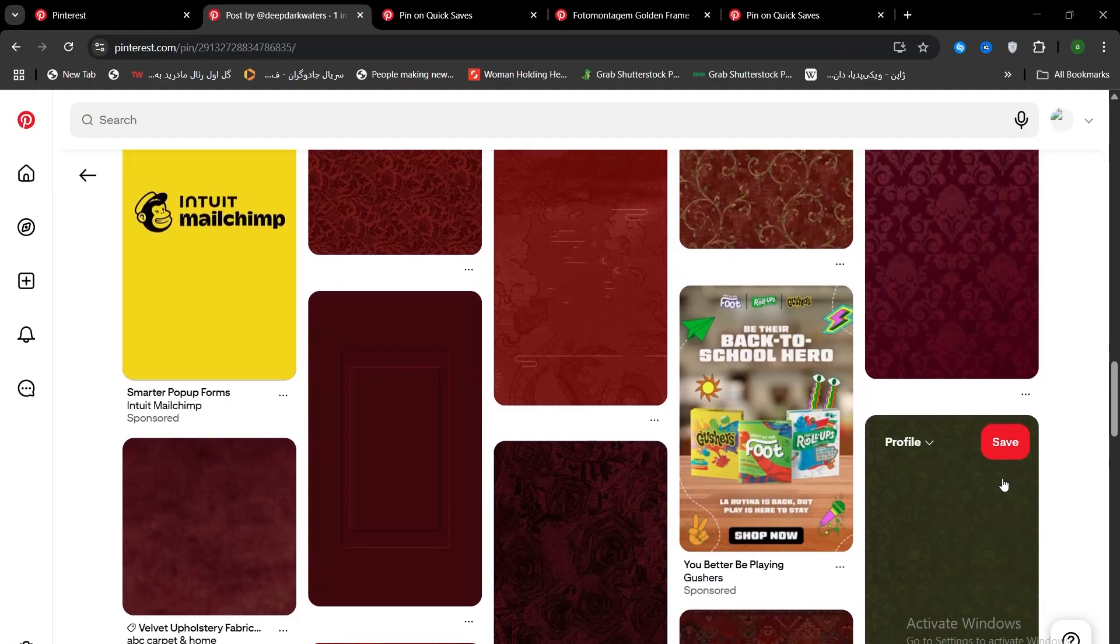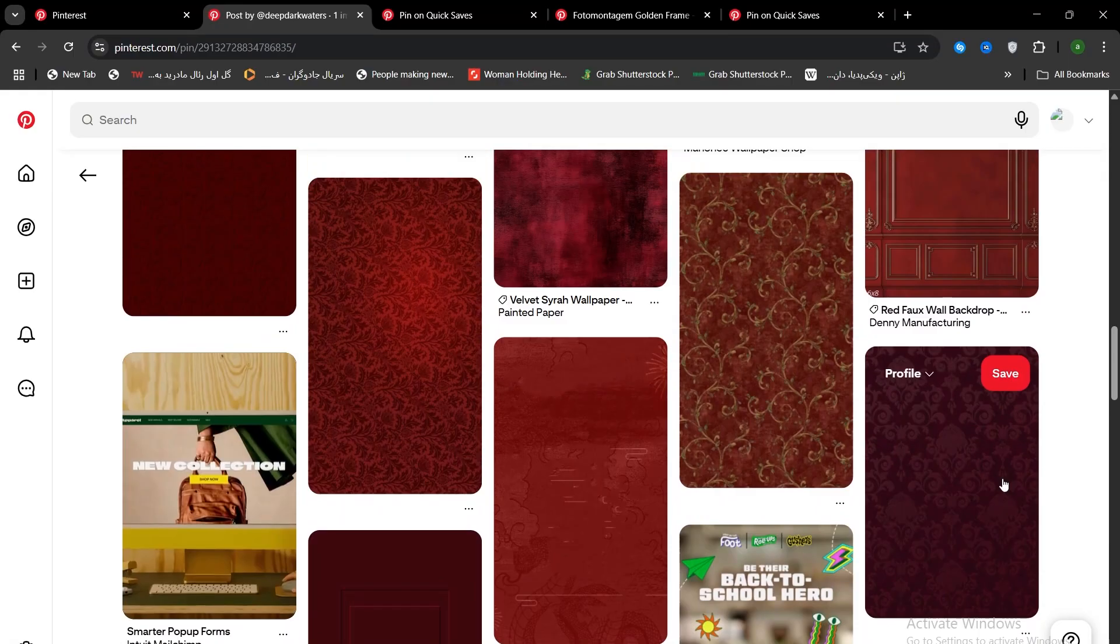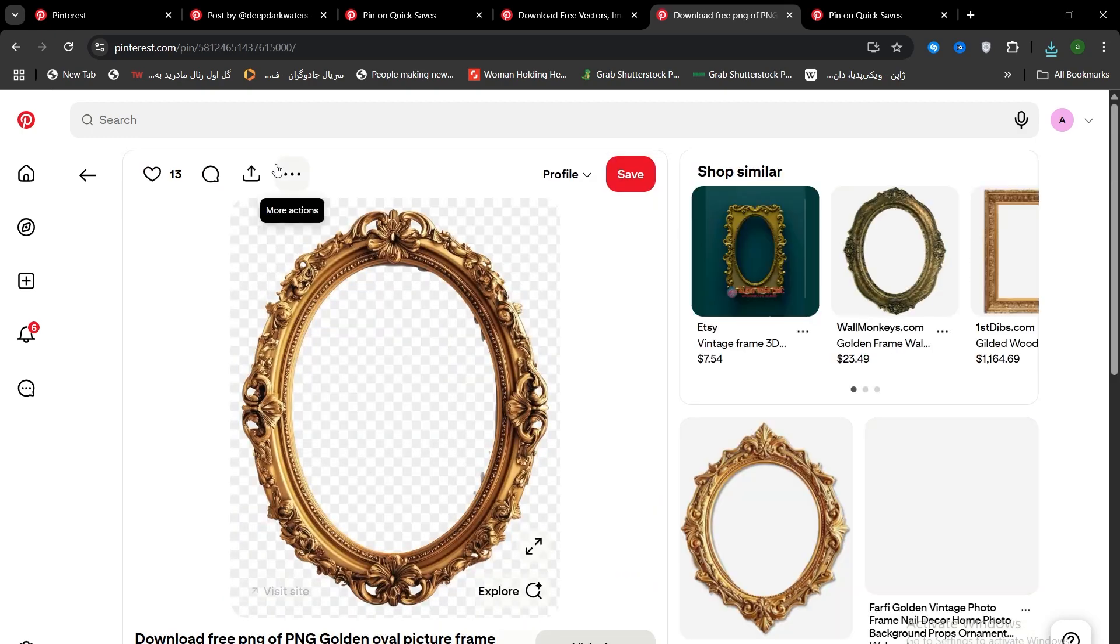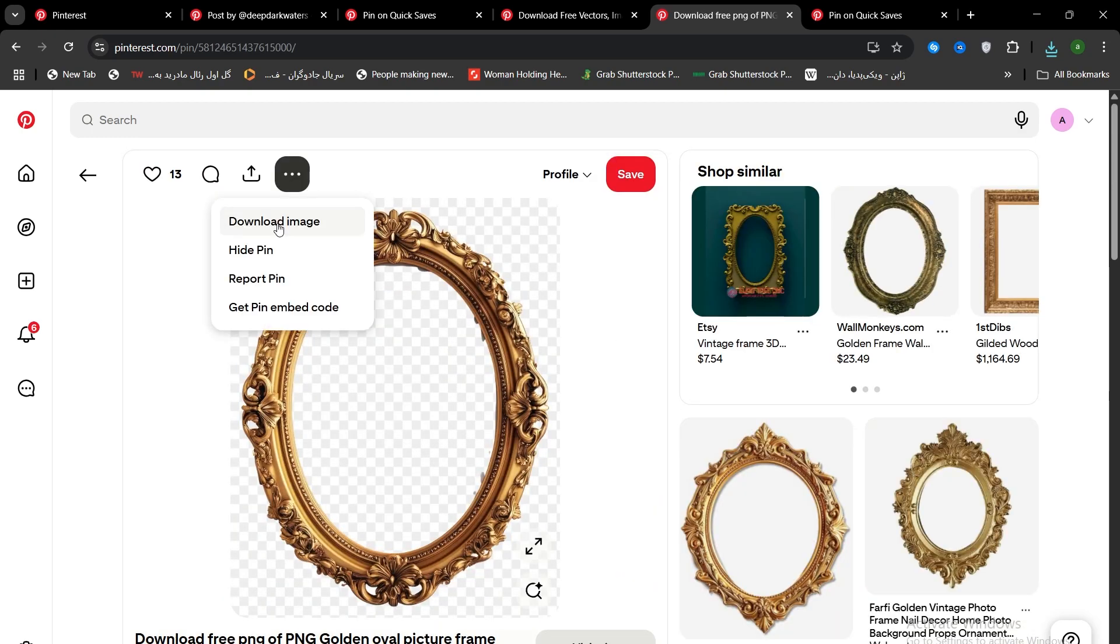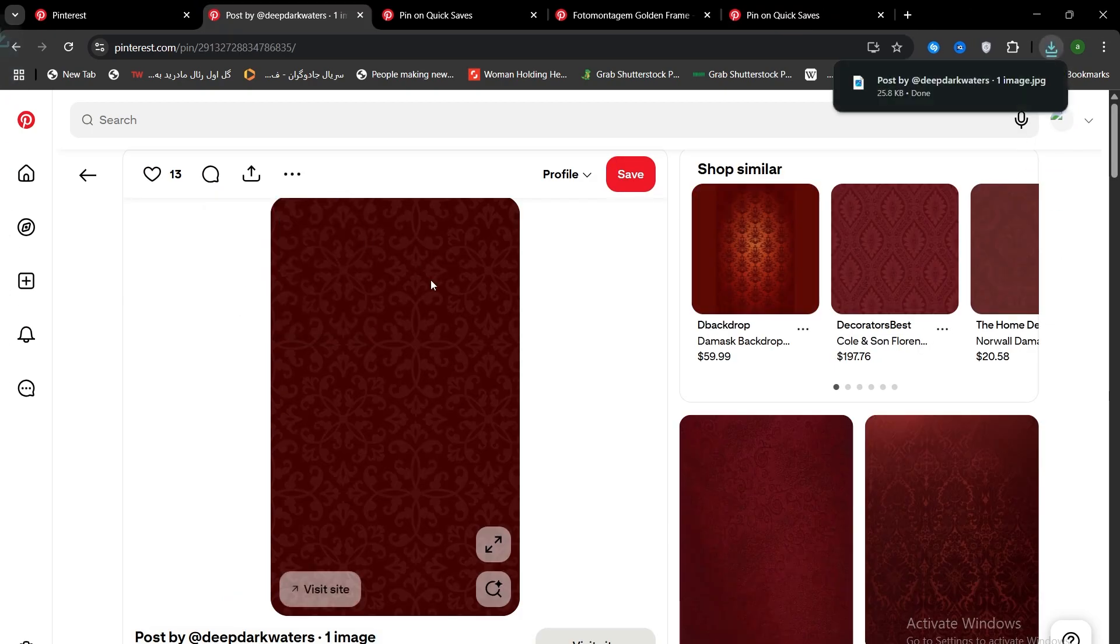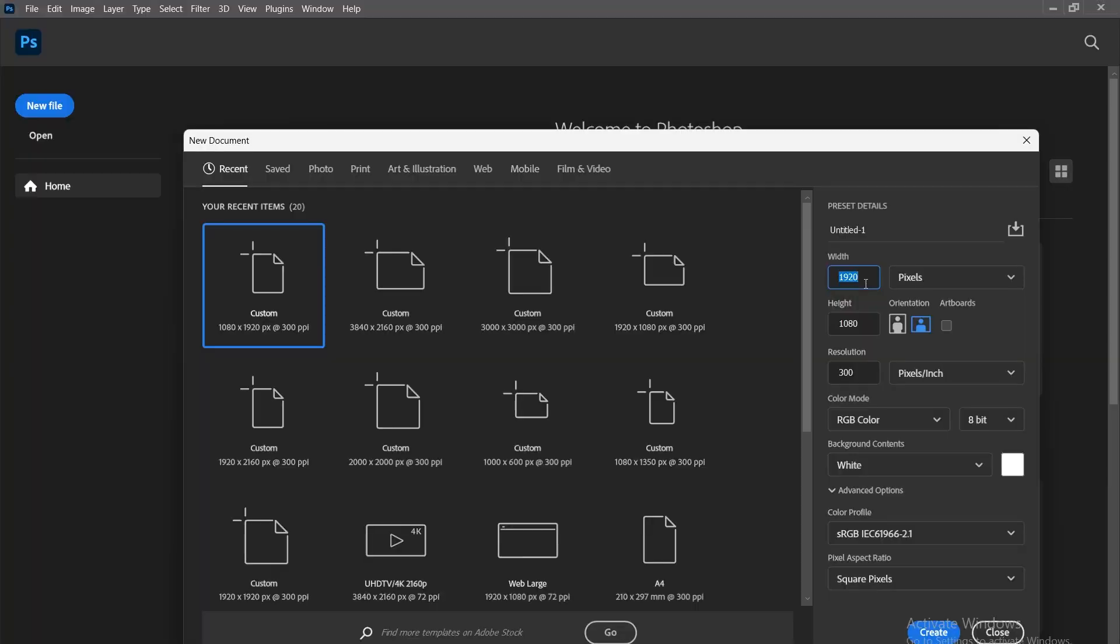First, we head to Pinterest and grab the assets: frame textures, old photo borders, and the perfect wall background to build our scene.